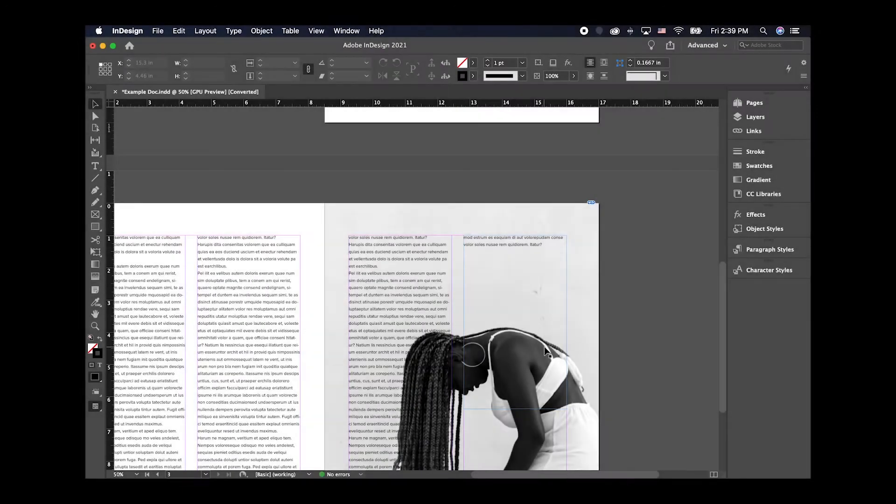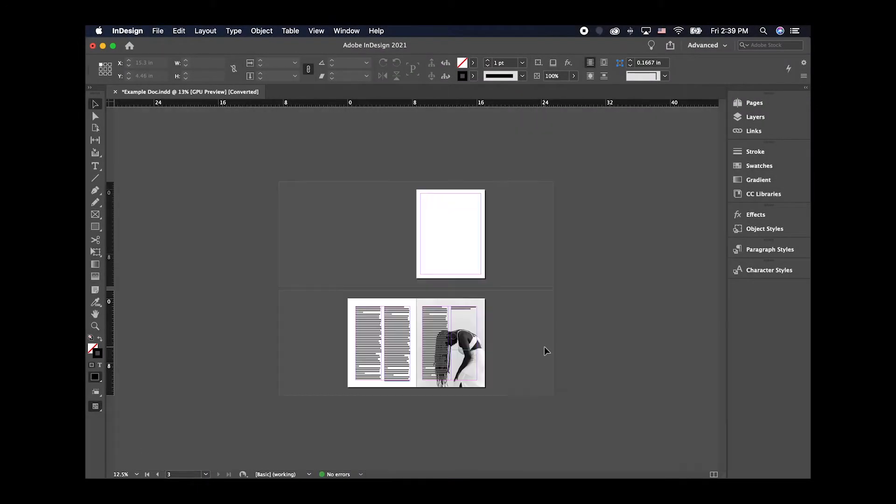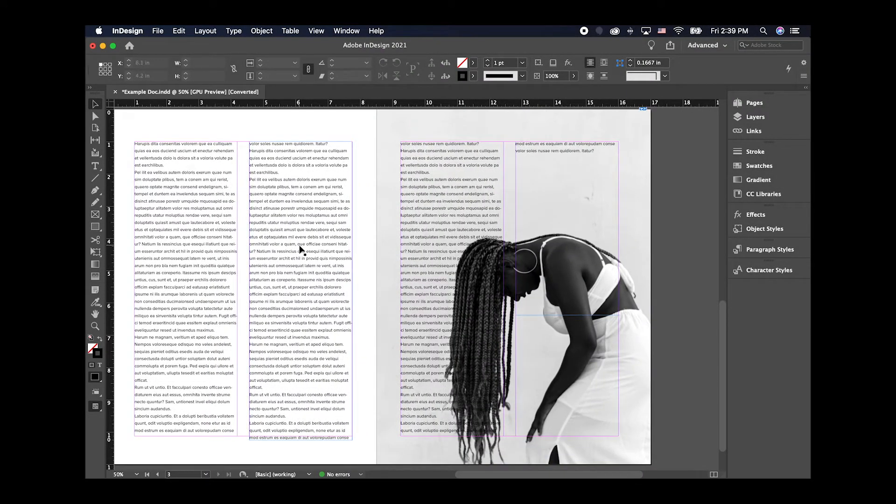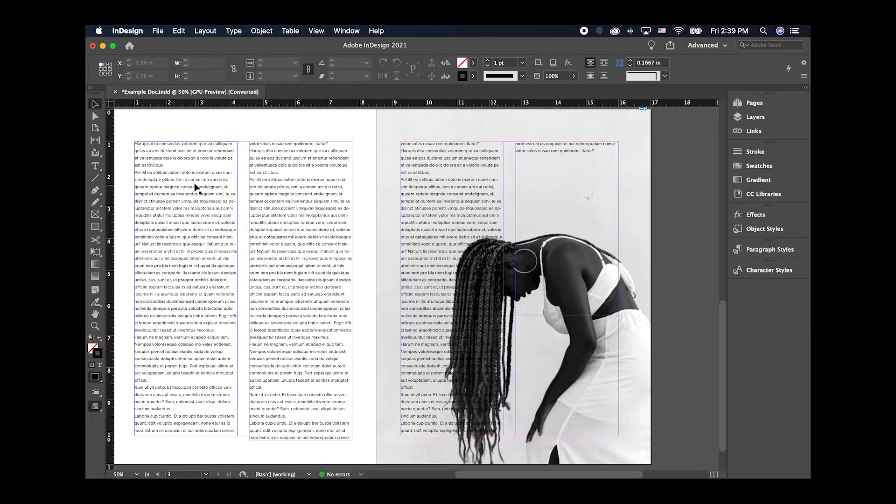So as you can see, I've got a spread here set up in InDesign, two columns on an 8.5x11 facing pages here. Each column feeds into the next. And on our image here, we have a full bleed picture of a woman.